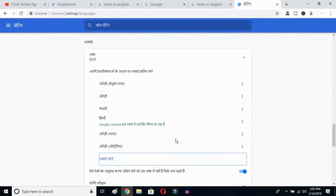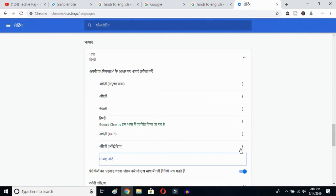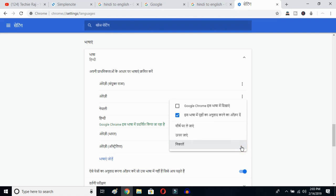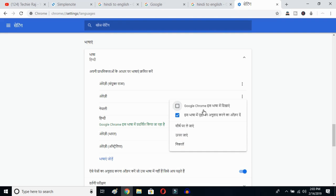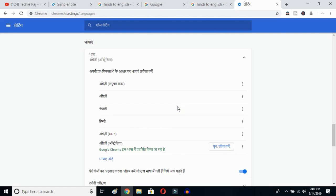Once you've selected English Australia, click on the three-dot button next to it, then mark the option to display Google Chrome in this language. Then click to relaunch Chrome.